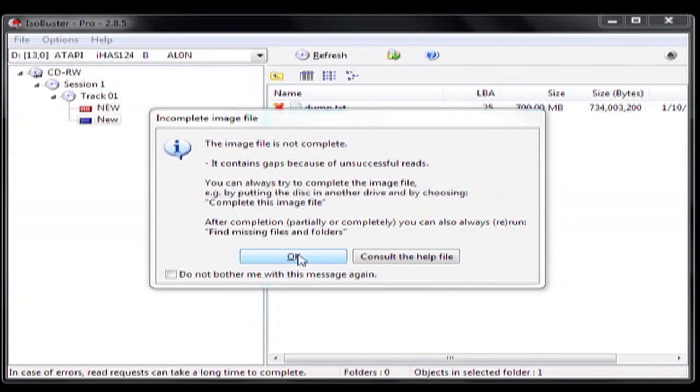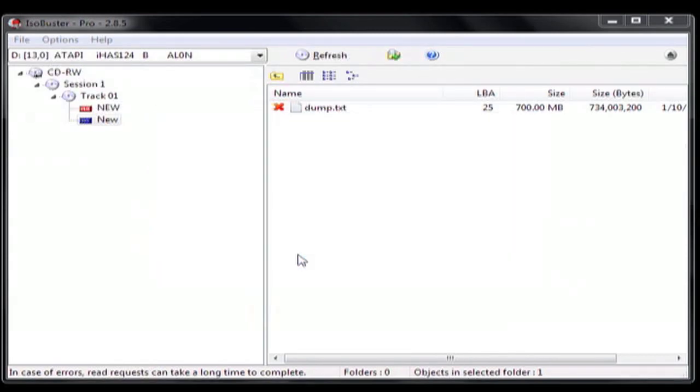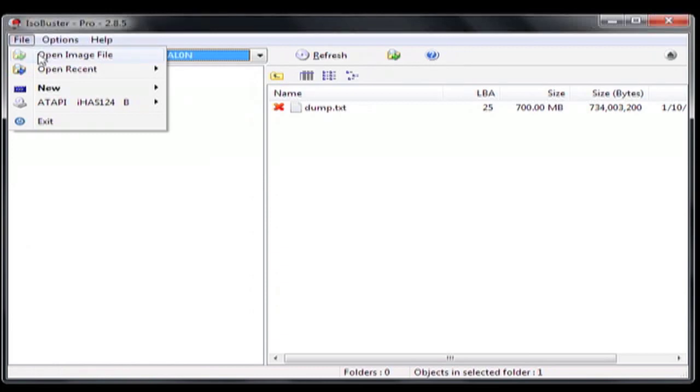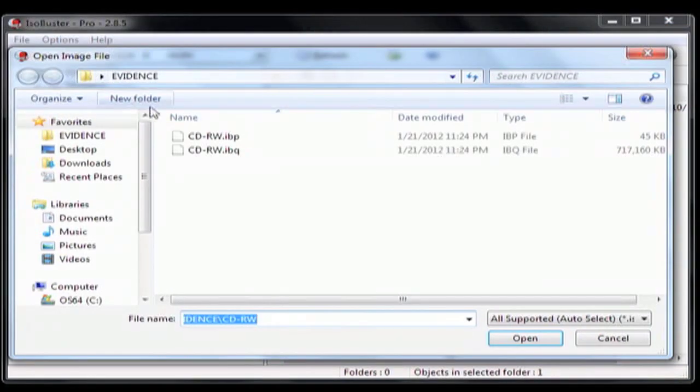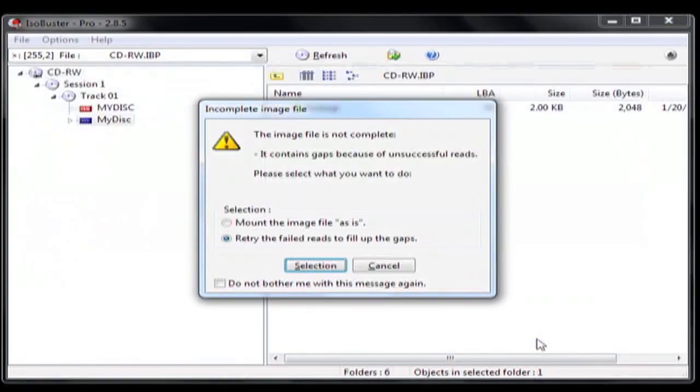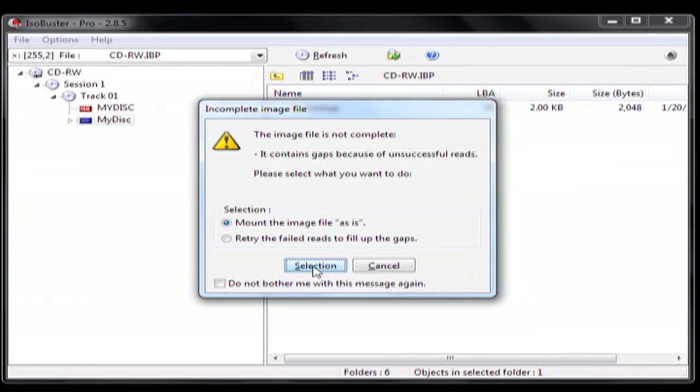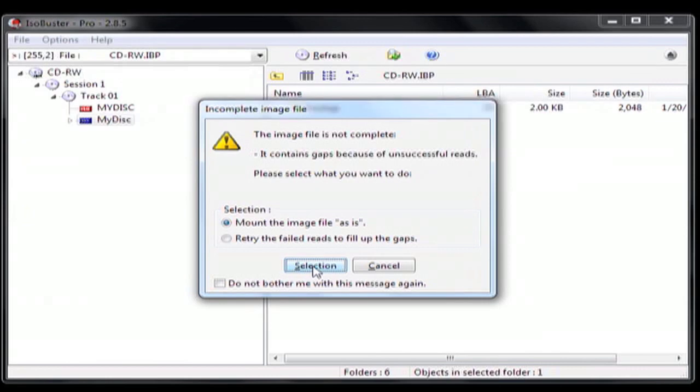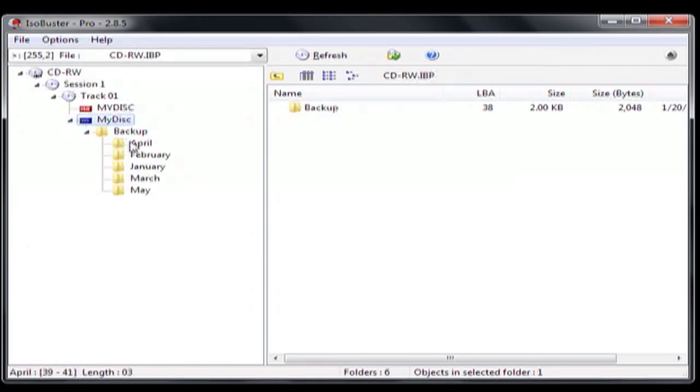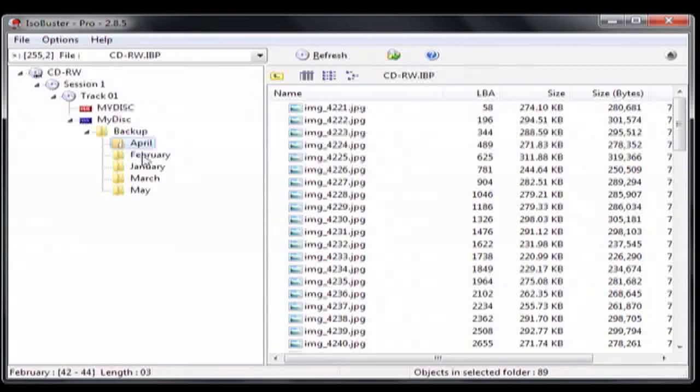Now that ISO Buster completed the imaging task, I am going to open the IBP file that I created. I select open as is. As you can see, ISO Buster has completed the task, and I end up with successfully recovering the suspect's deleted data.